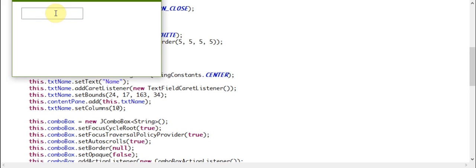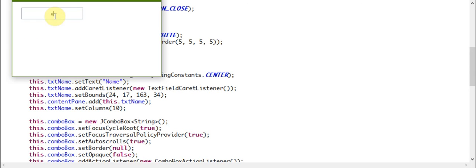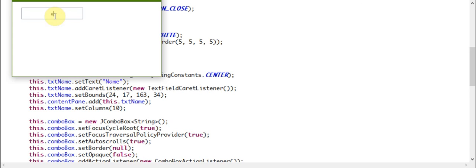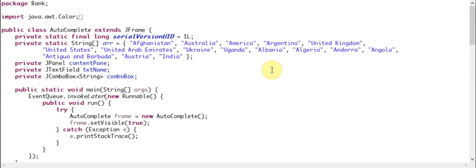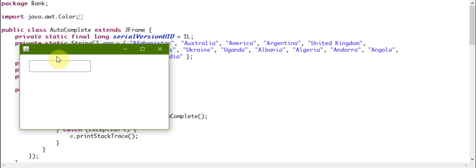Now if I type 'AF', it will show Afghanistan, or 'AR' for Argentina, or similarly all of them work the same way - Australia, America. For example, Australia and Austria - we have options to choose. So it works very nice.